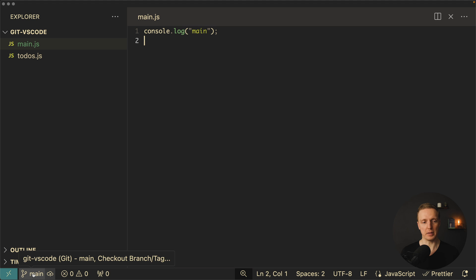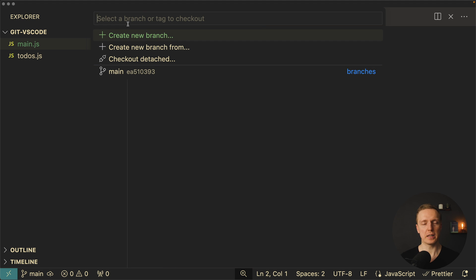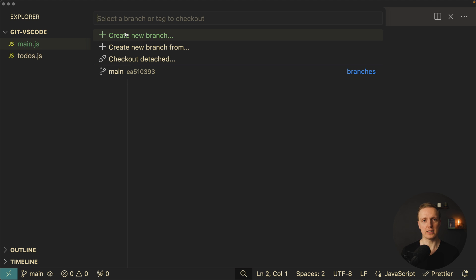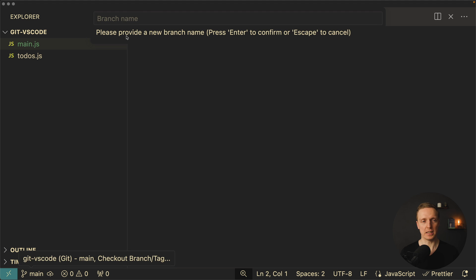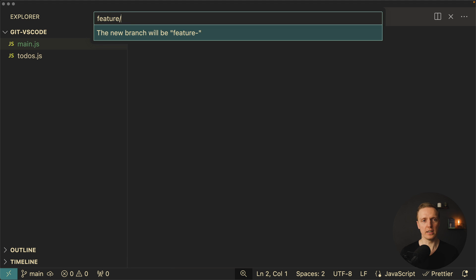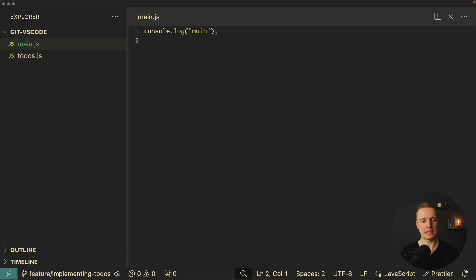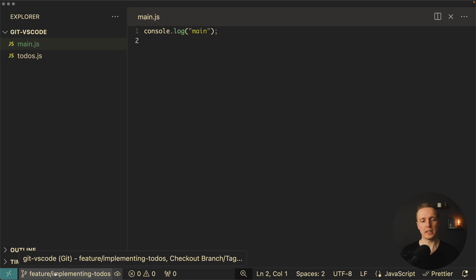We can click here on our main branch. This is the branch which is created there by default. And we are getting several options. We can create a new branch, we can create a new branch from, and we can create a detached state. What you typically want to do if you are implementing some feature is to create a new branch. And here we can write for example feature implementing todos. I am hitting here enter and as you can see in our status bar we are now on feature implementing todos.